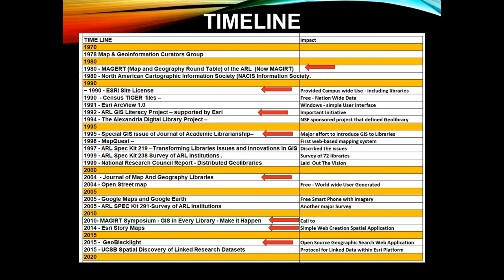I put together a timeline of important activities in terms of academic libraries. In 1980, there was the American Research Library Association map and geography round table. The Esri site license has had a huge impact on academic libraries — the ability to share across campus without additional fees. In 1995, there was a special issue of the Journal of Academic Librarianship. Then in 2004, a new journal, the Journal of Map and Geography Libraries, provided a nice outlet for people to talk about what was going on.